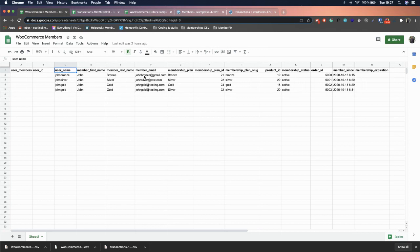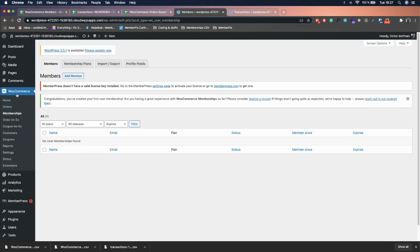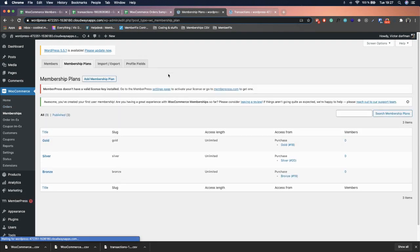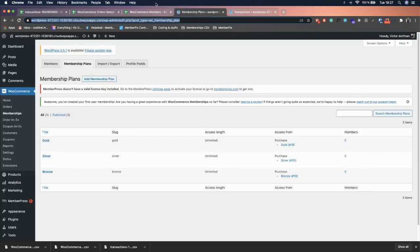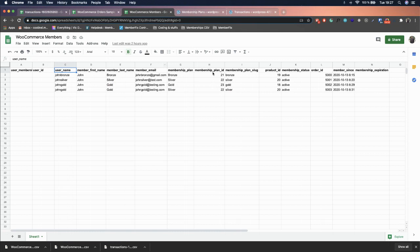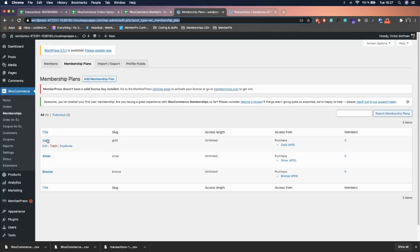Fill in the member's first name, last name, and email. For the Membership Plan, go to WooCommerce Memberships > Membership Plans to find the data you need: the membership plan name (title), the membership plan ID, the membership plan slug, and the product ID. The Membership Plan field is the title. For the Membership Plan ID, hover over the plan title and look at the link — at the end where it says 'post=' followed by a number, that's the ID.